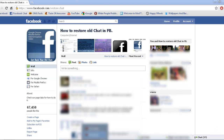Hey guys, today I'm going to be showing you how to get the old Facebook chat back. I hated the new Facebook chat — it was just a stupid ugly bar on the side of the screen. It only showed the people who you contact with the most, and not all the people who are online. Really pissed me off.